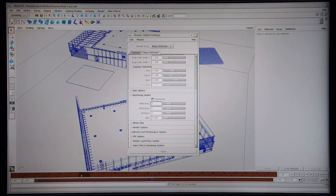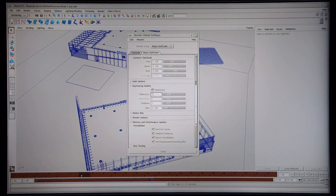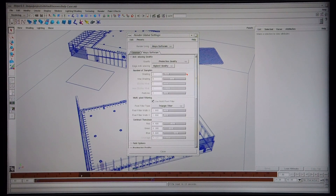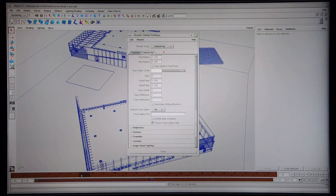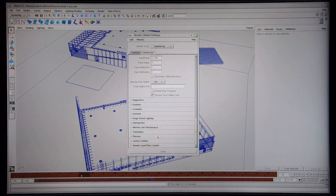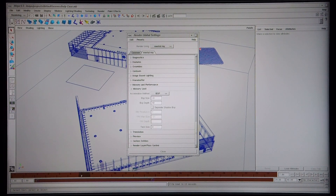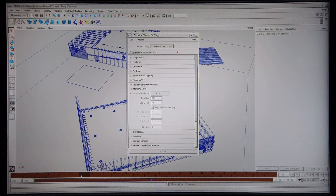Under memory and performance options I've told it to use all available CPUs. Those are the Maya software settings. Going back to Mental Ray and covering memory and performance — what you'll find is that Mental Ray takes a lot longer to render and doesn't make as good use of the system CPUs as the Maya software does. At any given time you'll really see it only rendering with two of the four available CPUs.